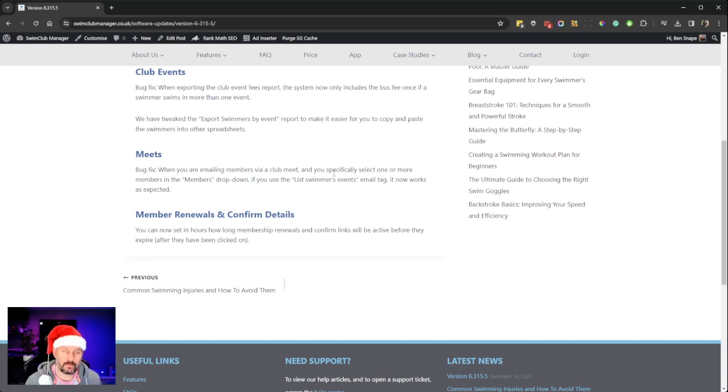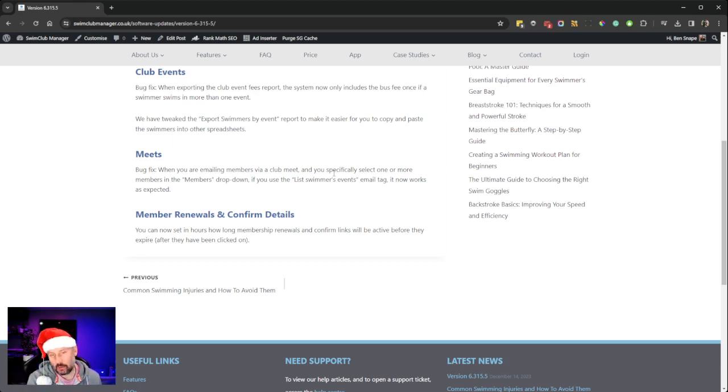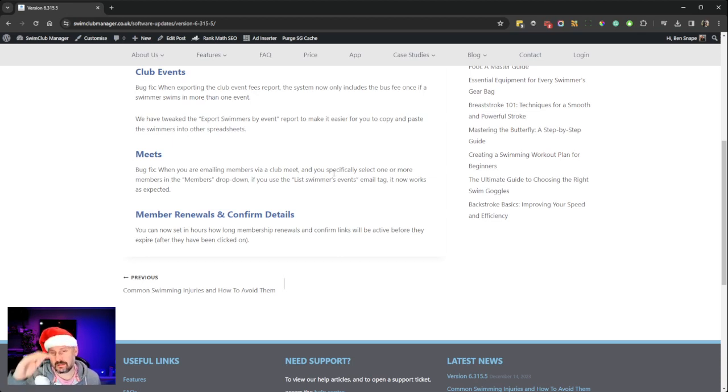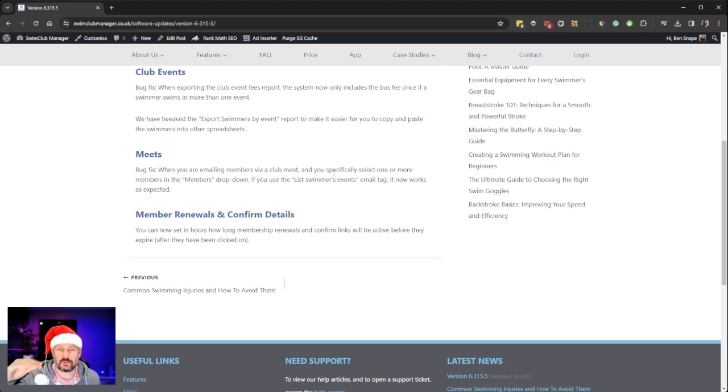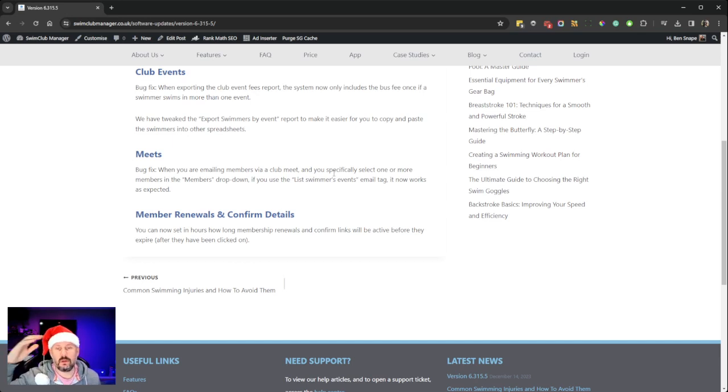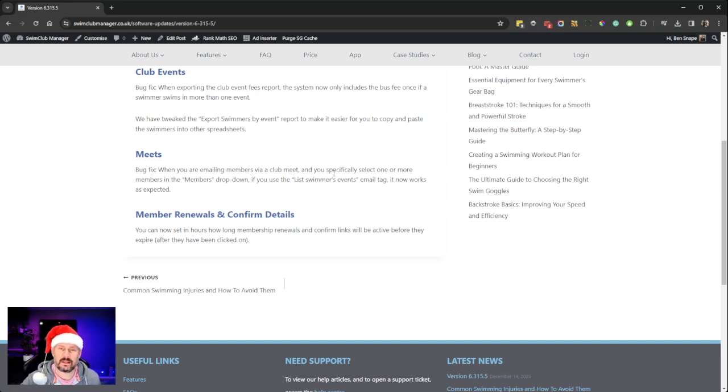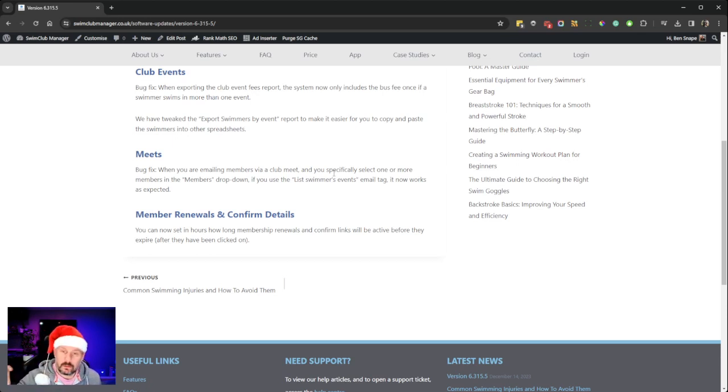So now you can set your own time length of how long membership renewals and confirm links will be active before they expire. To do this, go to Setup, Club Details, click on the Extended Details tab, and there's a new section at the bottom. It allows you to set from 24 hours right away up to two weeks, I think it is, maybe even a month.